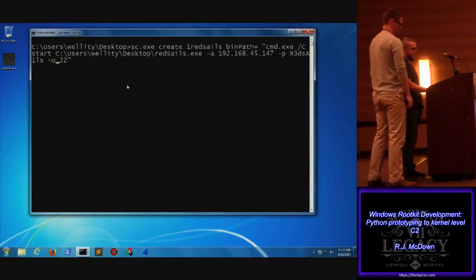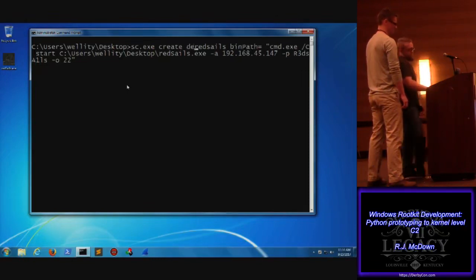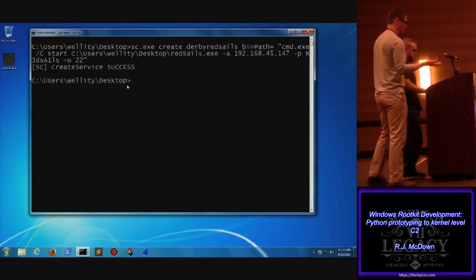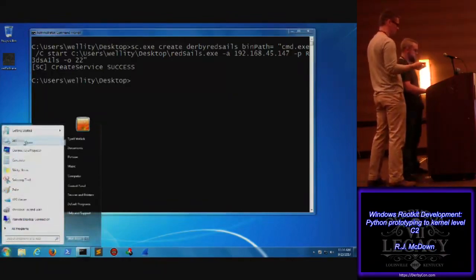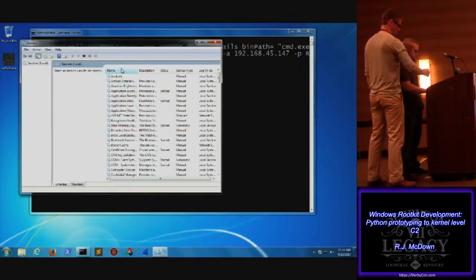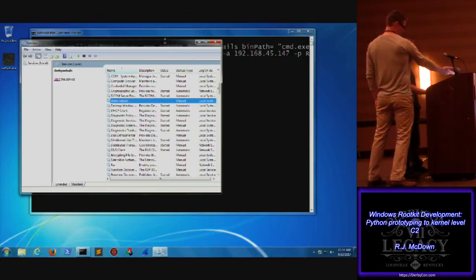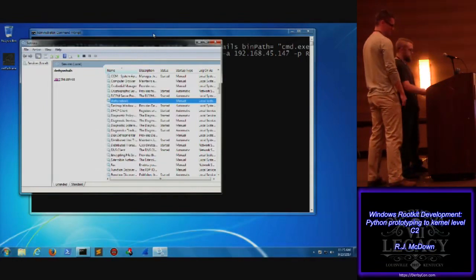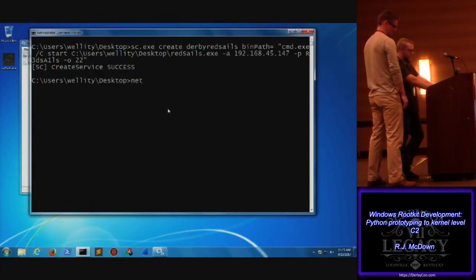We're basically just creating a service - we'll give it a different name, we'll call it 'DerbyCard' or 'DerbyRed.' What he's done is on the victim machine - this assumes you have some sort of access on the victim machine and you're trying to persist. There's the service - listing your services it shows up, and we go ahead and start the service. We've created the service.